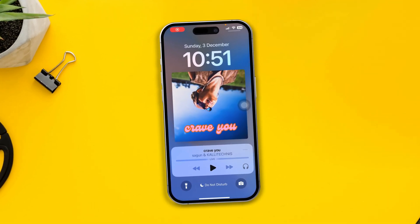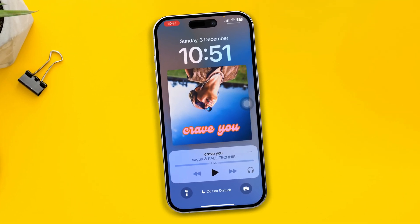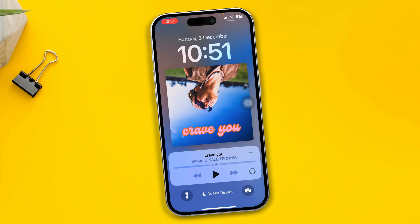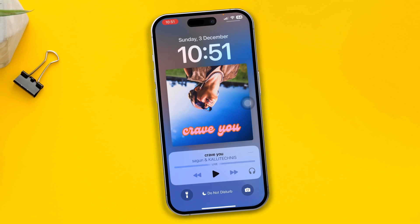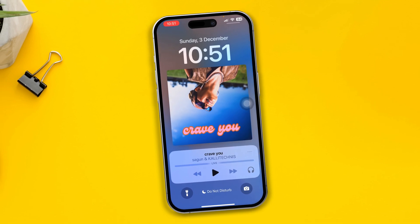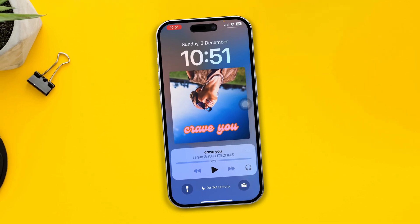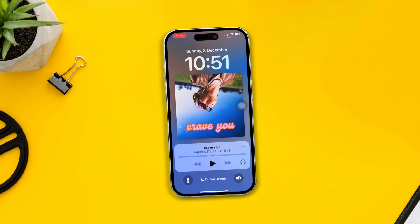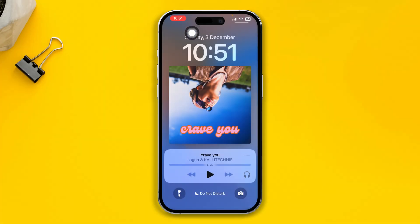Hey there, welcome back to the channel. Here is how to remove your music player from a widget screen on iPhone. Let's say you aren't listening to music anymore, but your music player somehow got stuck and it's not going from your lock screen.